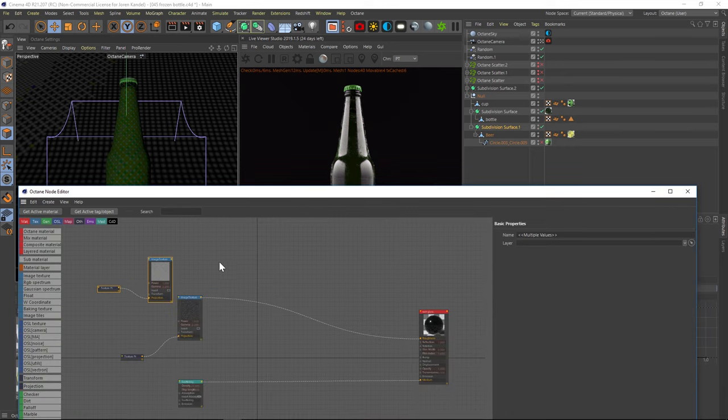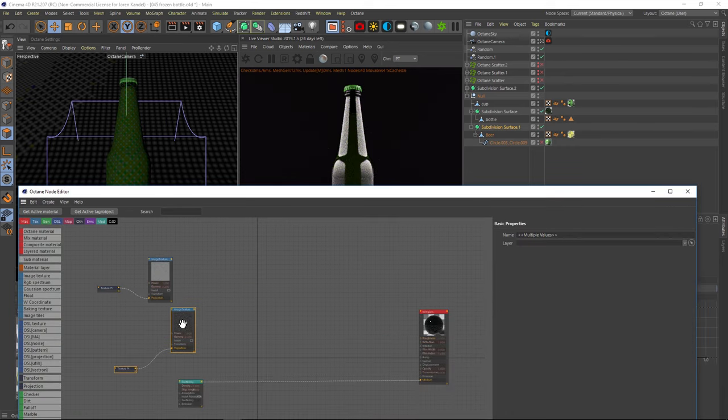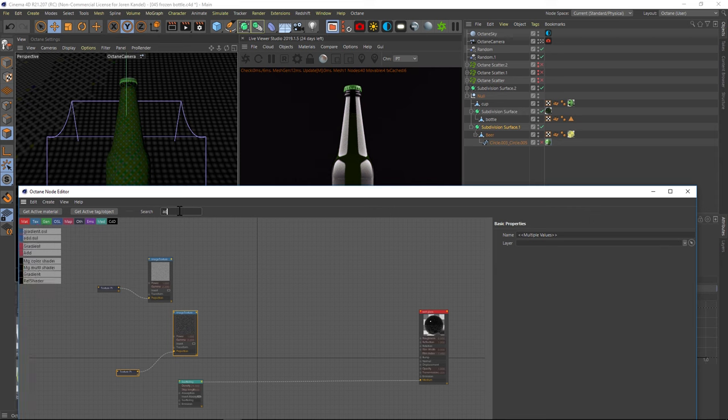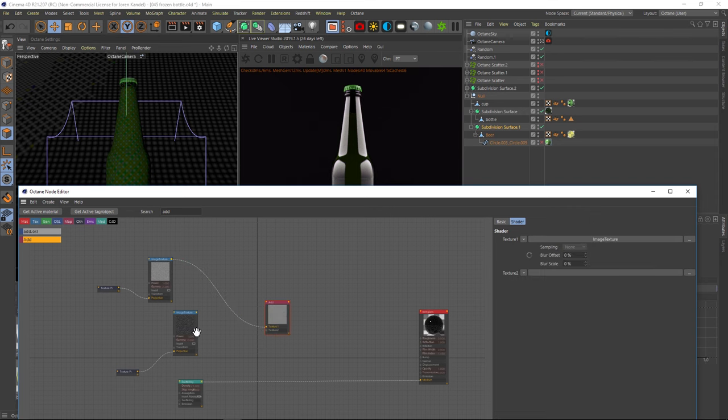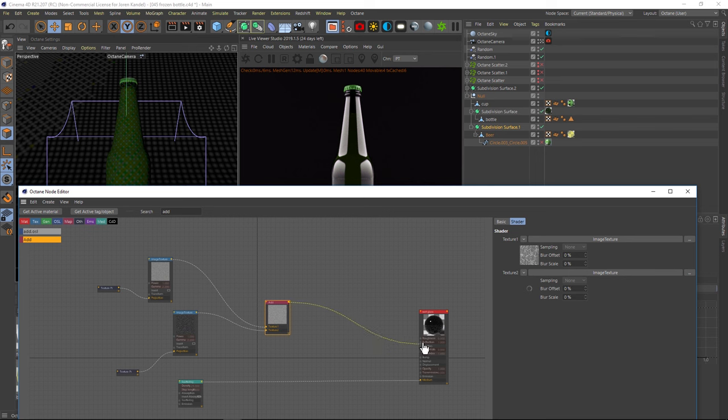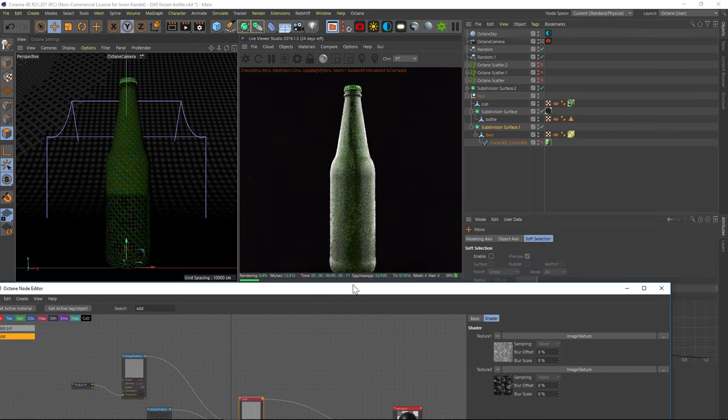Alright, so we want to mix these two together so that we have both of them at the same time. And we're going to do that using an add. You can also use a multiply and play around with that. But the add has two different textures, we're going to simply pipe both of these textures into texture one and texture two. And then we'll output this to our roughness. And now we're mixing both of these textures together.